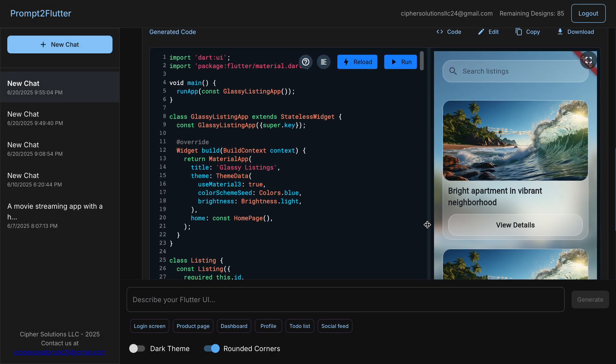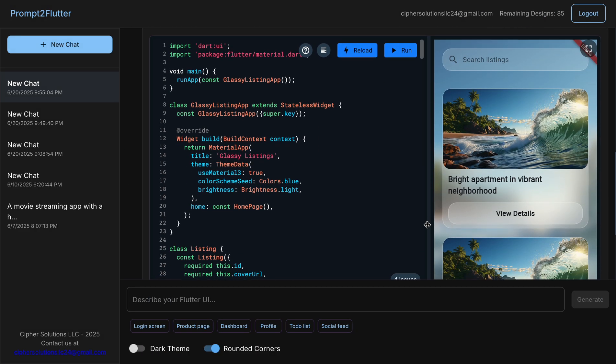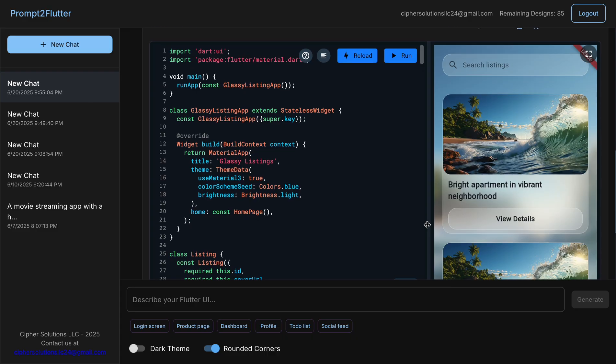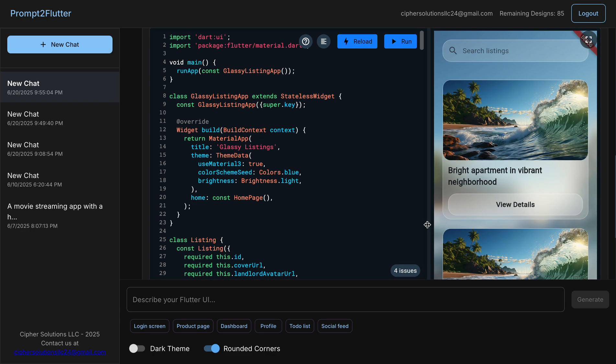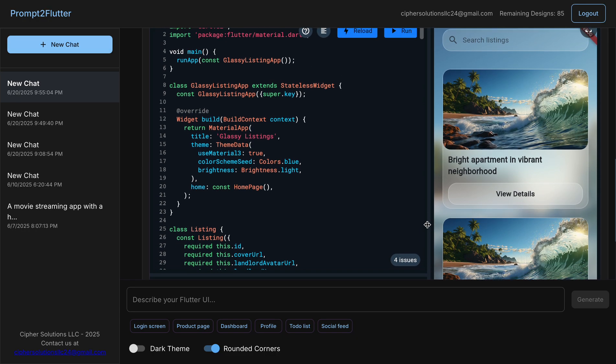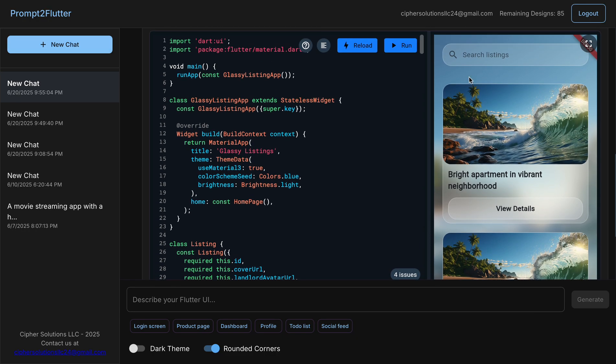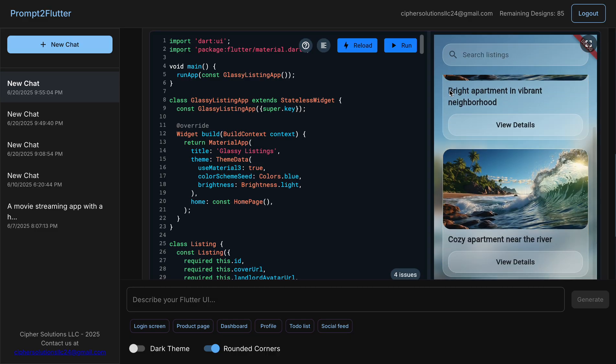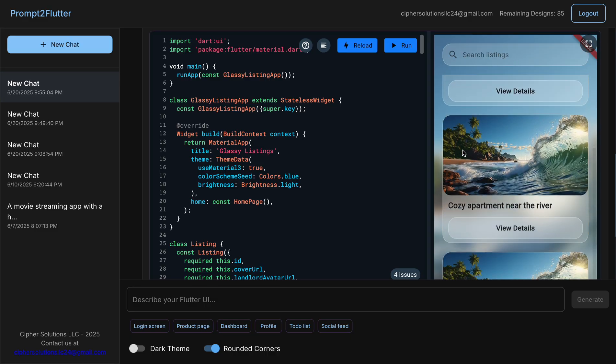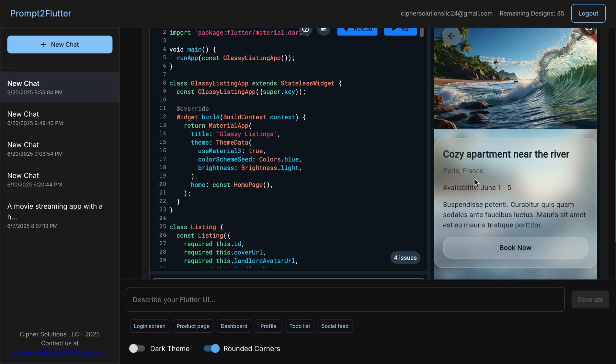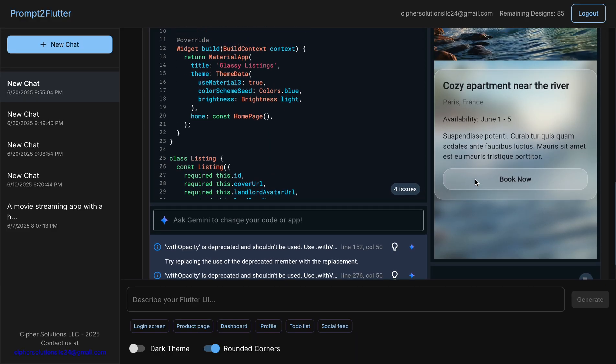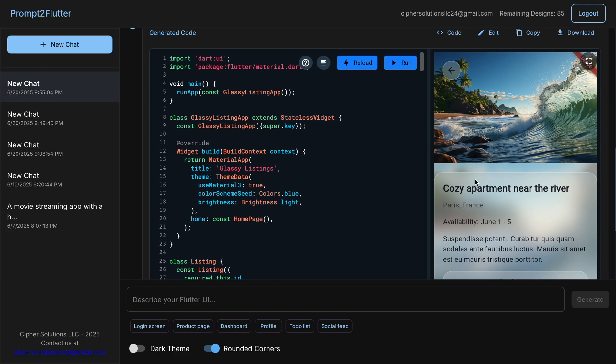Again, we can see it again in the not full screen mode. So this is the search bar, also glassmorphic. And there's the cards. And then when you click on one card, it shows you the details of the listing with a navigation button that's also glassmorphic.